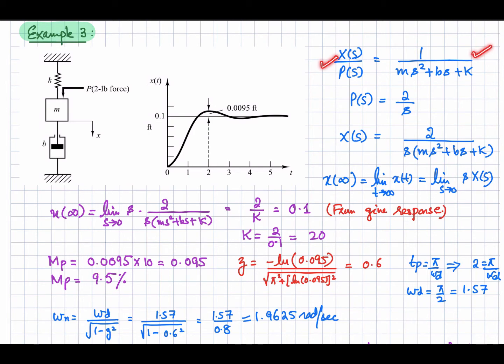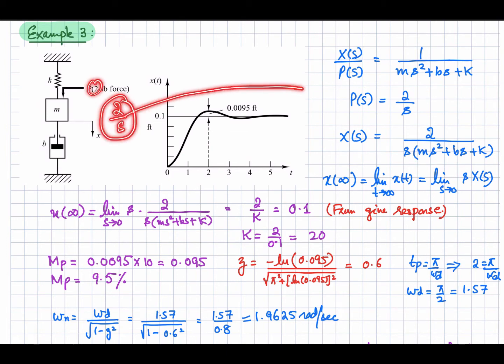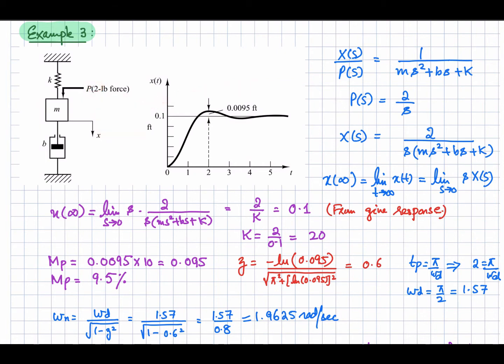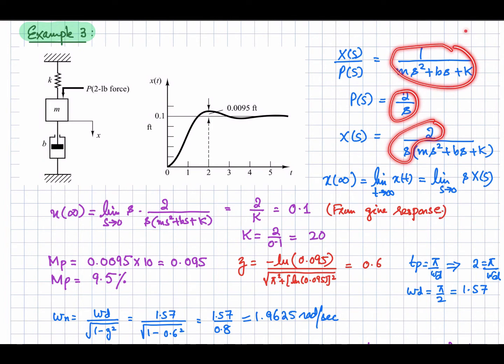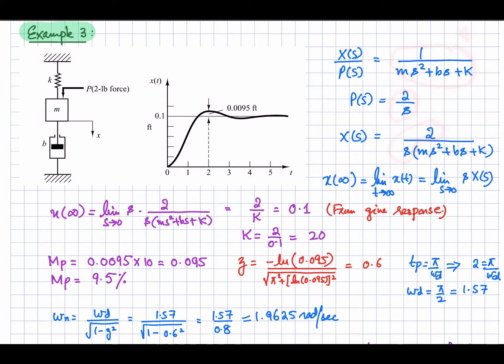Since the input is a step with magnitude 2, p(s) = 2/s. So x(s) equals the transfer function multiplied by p(s) = 2/s. Substituting gives x(s) as this expression with 2/s multiplied by the transfer function.